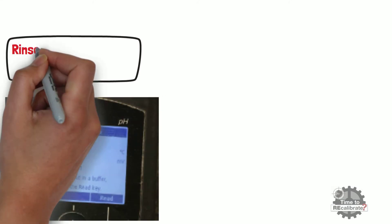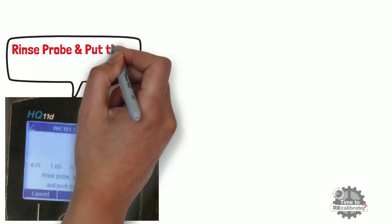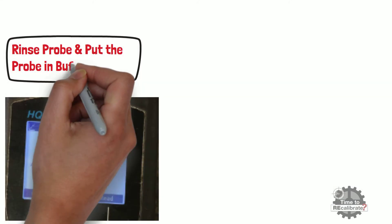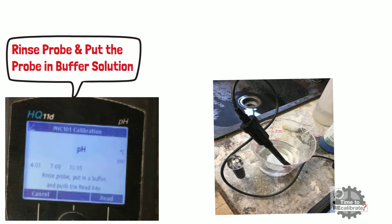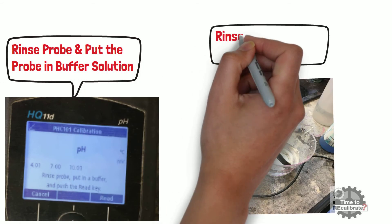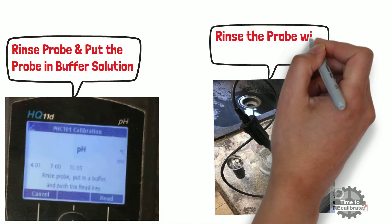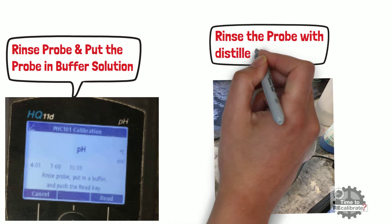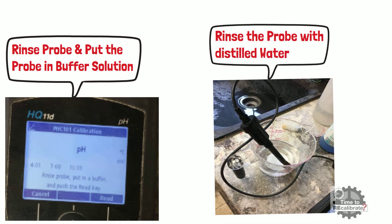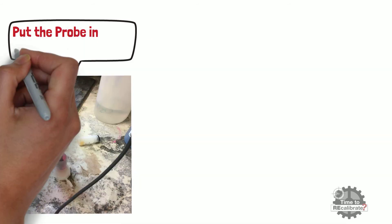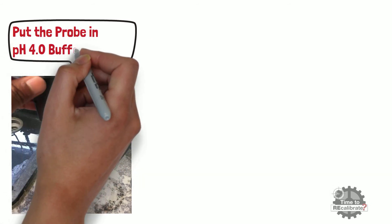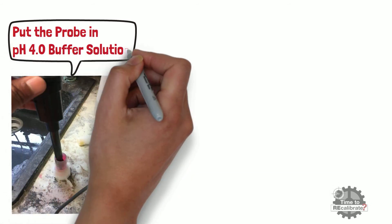As you can see, the 'rinse the probe and put in buffer' screen appears. Now, rinse the probe with distilled water and clean it with wipers. Once cleaning is done, immerse the probe in pH 4 buffer solution.